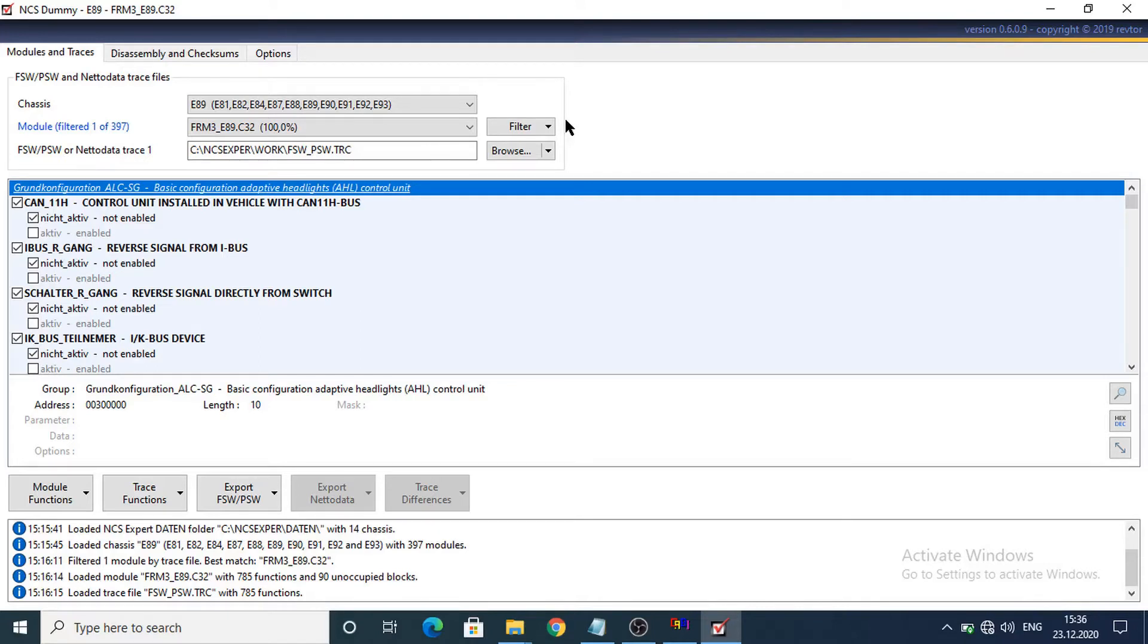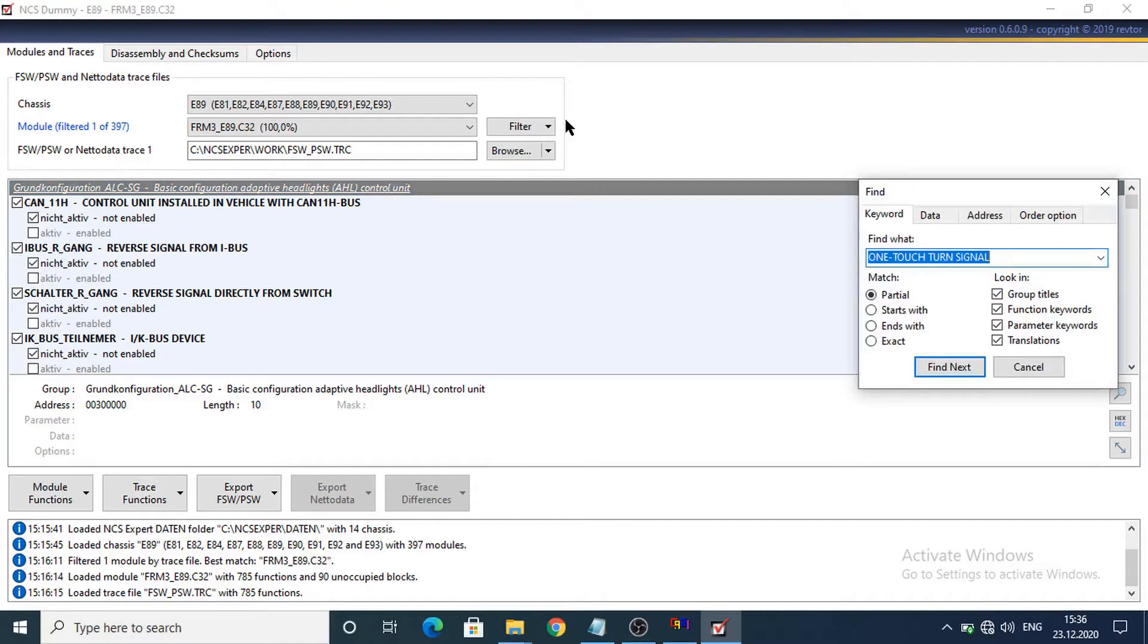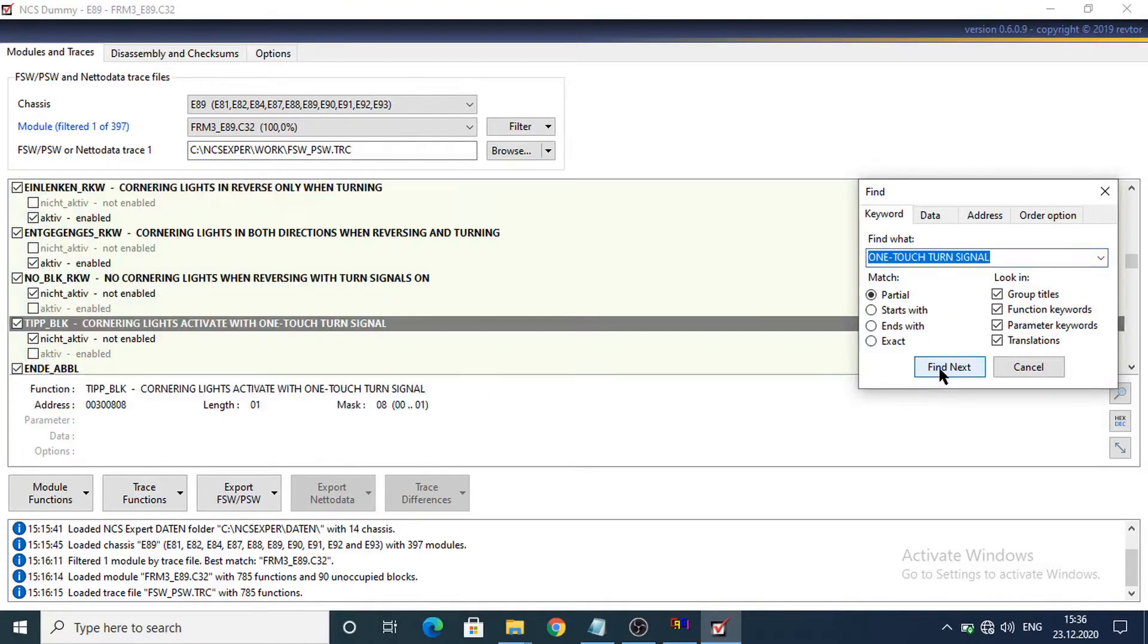I will not repeat the first steps. I already read the FRM module. So now we need to search for one touch turn signal to configure the number of blinks.